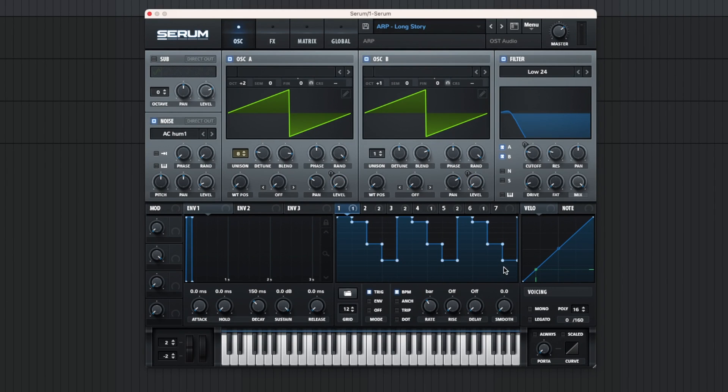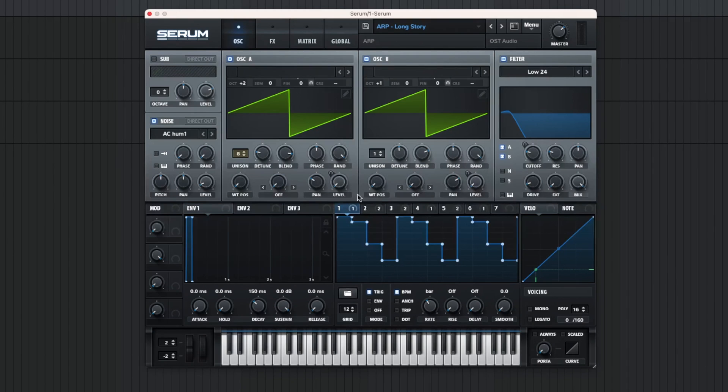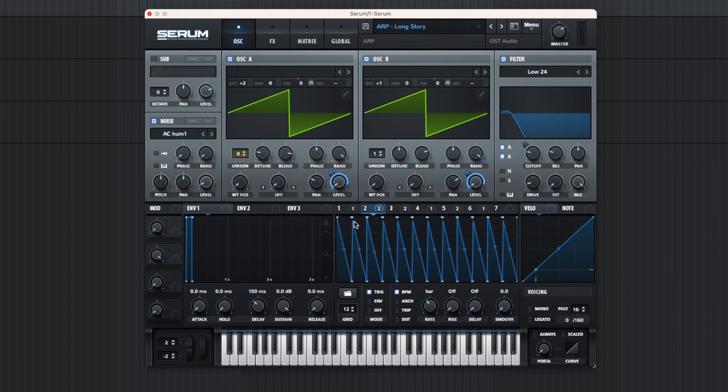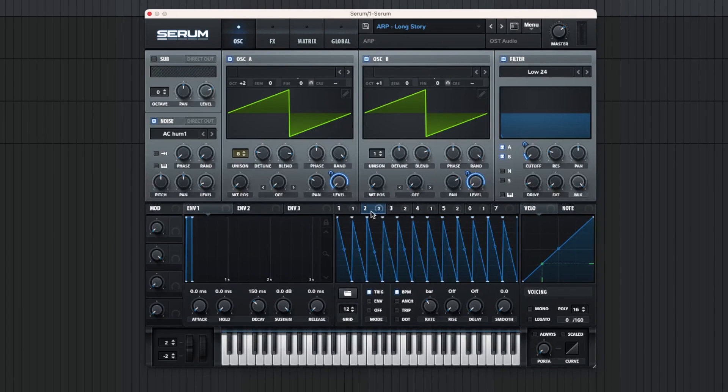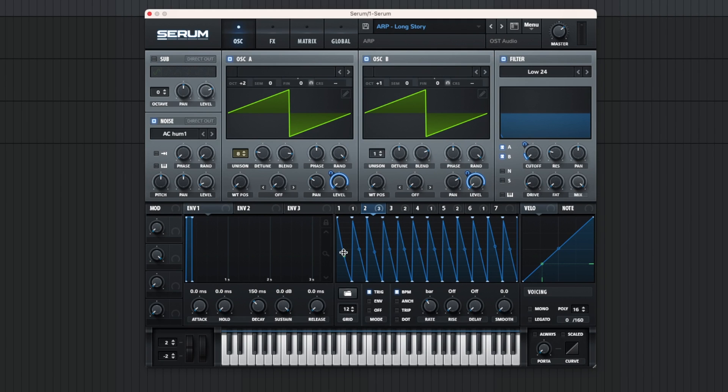And now you can create melodies. But what you can also do is in LFO2, use the same settings, the same grid, but connect this to the filter, so every step will sound more like a pluck.